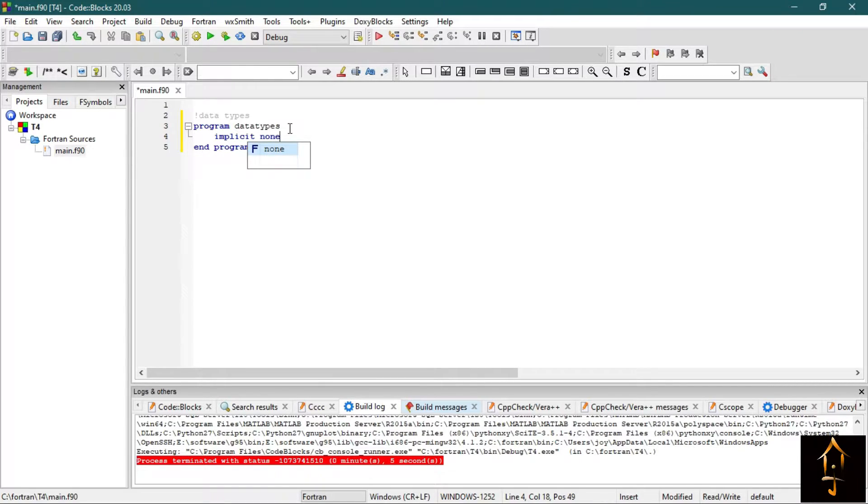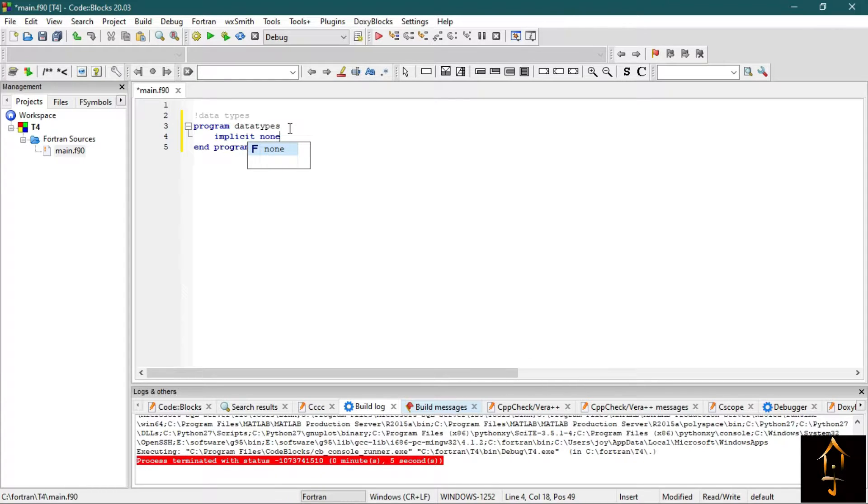Now one may ask, why should we include this command implicit none? Actually, in Fortran, the alphabets from A to H and O to Z by default represent real variables, and I to N by default represent integer data types.